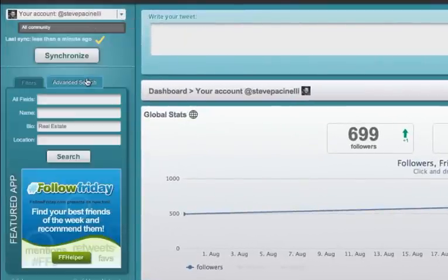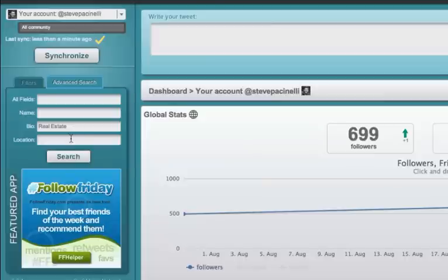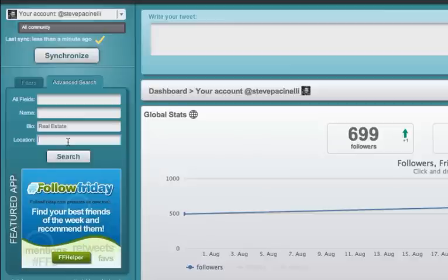Now I want to search, I want to do a similar search, bio, real estate, maybe location, Pennsylvania. And I can type in PA so I can find people that are real estate agents locally to me. Or you know what, let's just do real estate and I'm going to hit the search button.